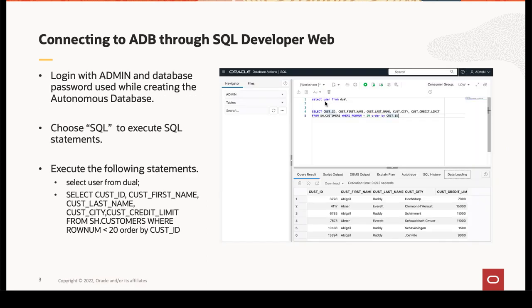Step three is to verify if you are able to connect to the autonomous database using SQL Developer Web. Once you are logged in, you can do select user from dual, which will print the database user logged in.